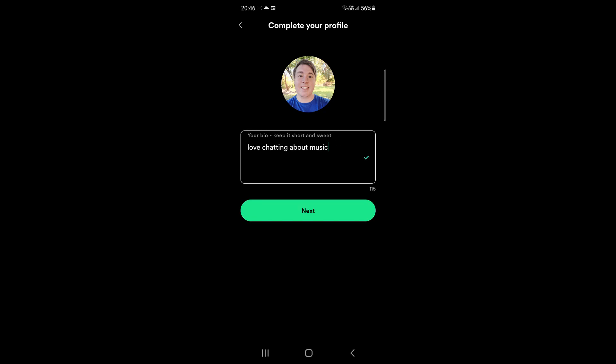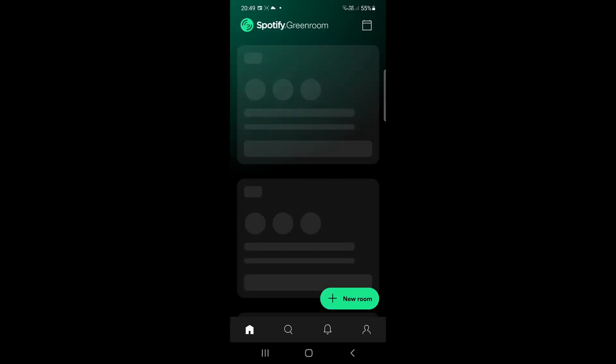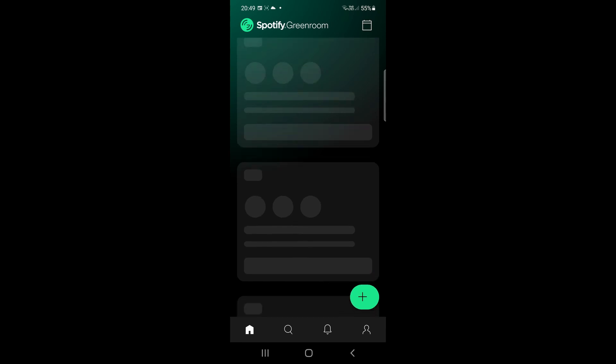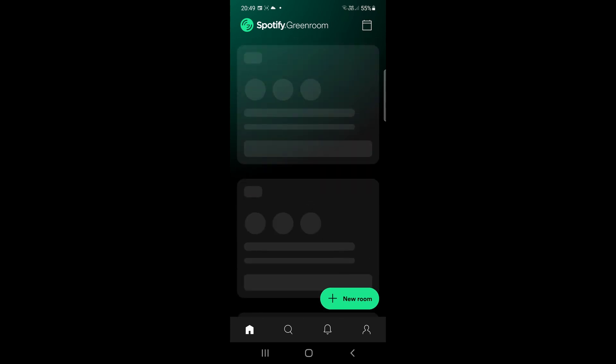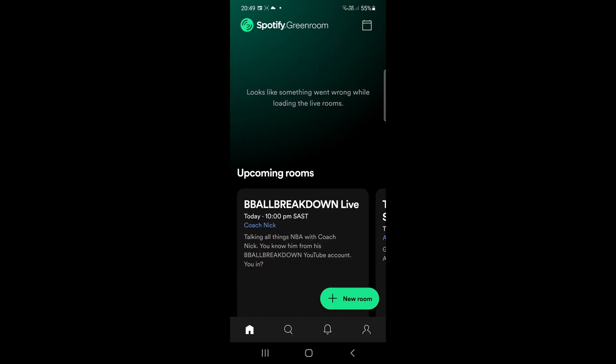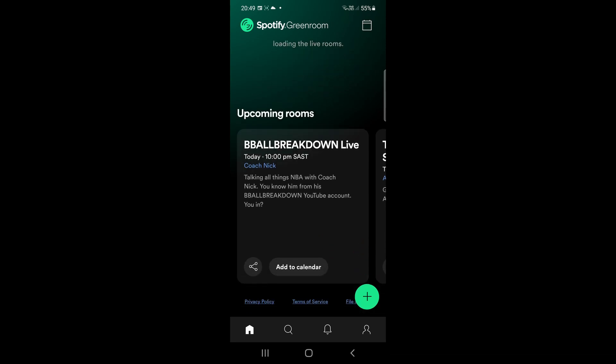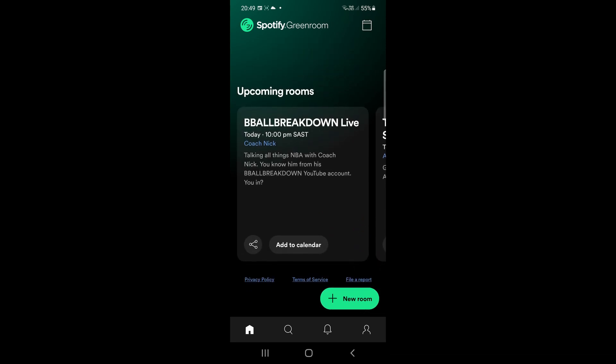Once you've done that go ahead and tap on next and the app might run a little bit slow because a lot of people are I presume on the app right now. So depending on how many are actually on the app it might run a bit slow but you can see I am in the Spotify Greenroom even though it's not showing most of the stuff but you can go ahead and start a new room. So there it loaded up some stuff.